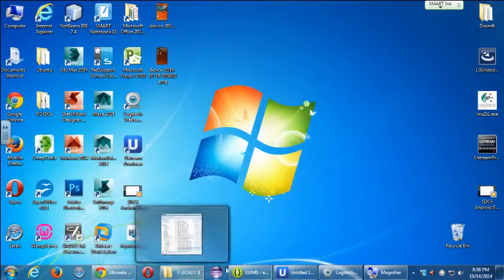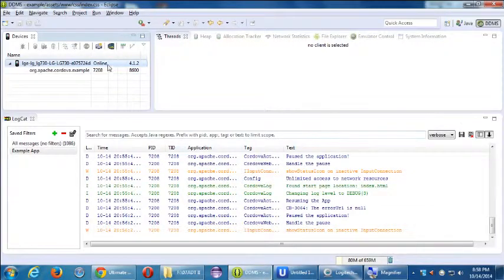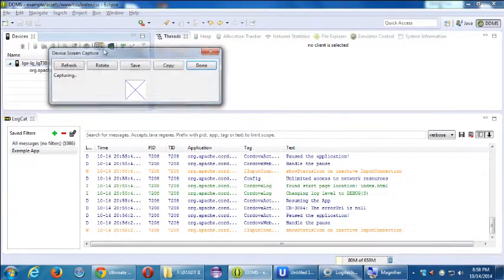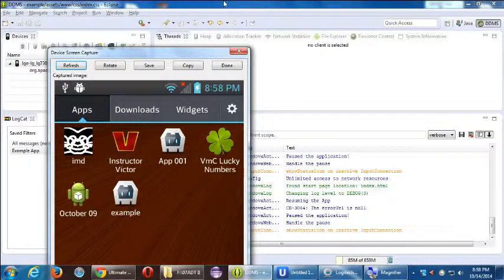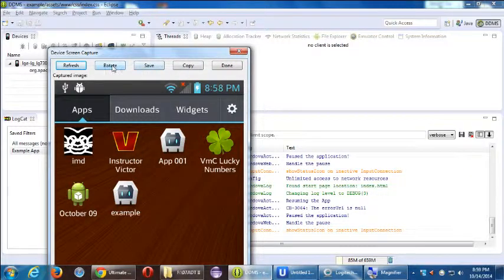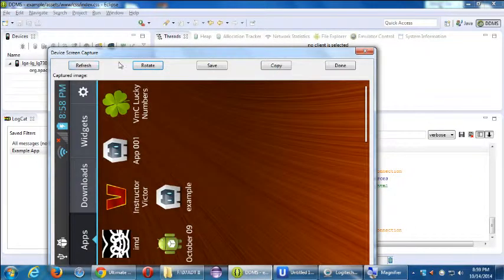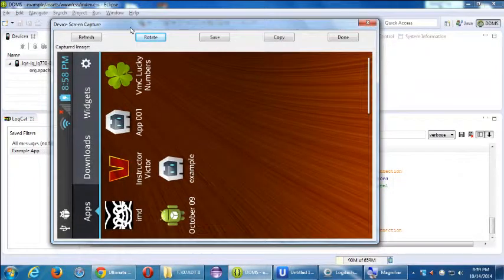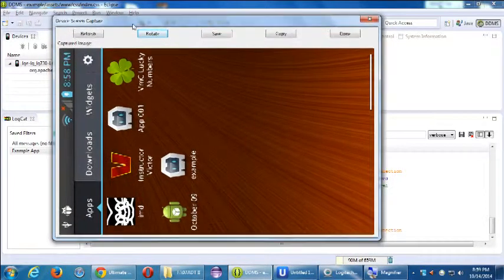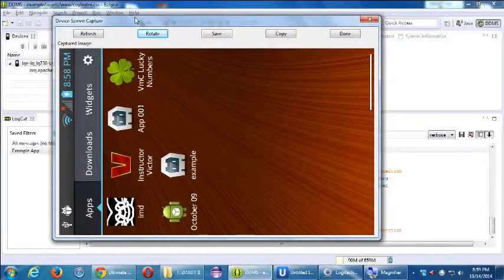But if you rotate it, you're going to get a different view. So if I rotate it — just take a snapshot and rotate it — now you can see it. Then I have to turn my head.